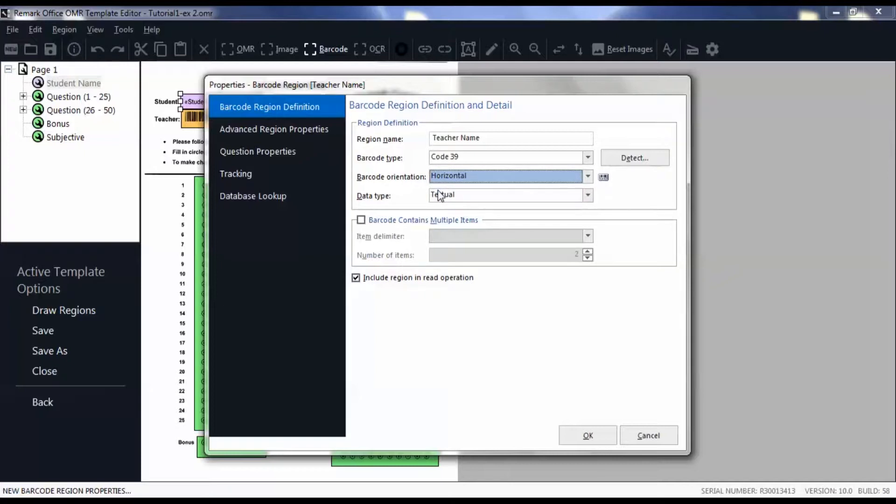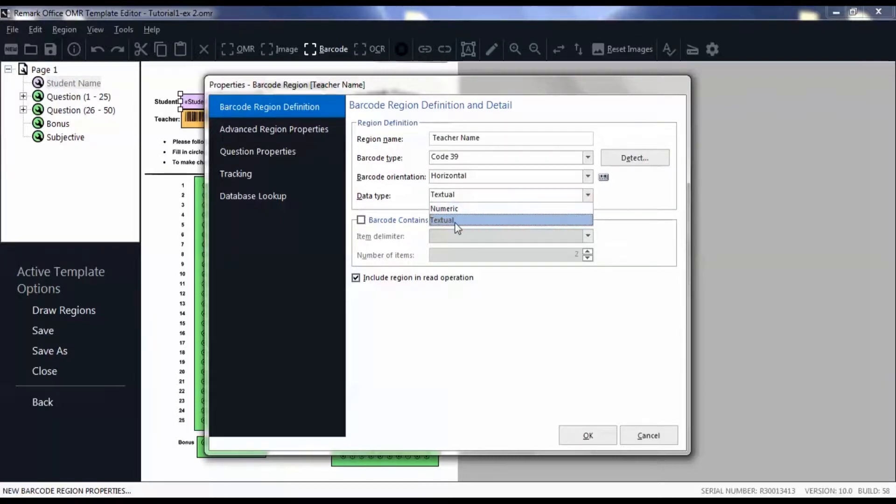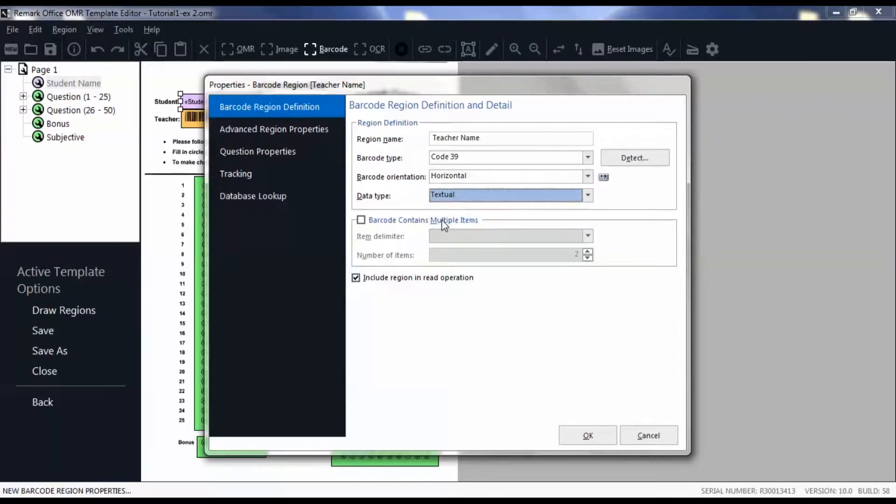Then set the data type to textual or numeric based on the data being captured. In this case it is set to textual because the collected data are teachers' names.